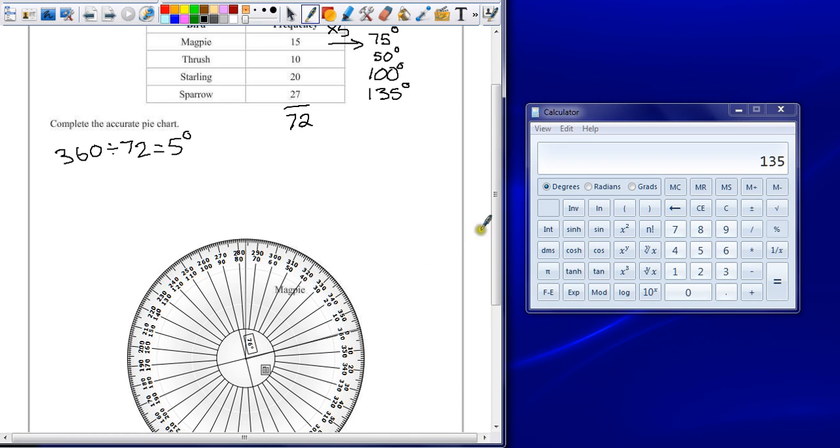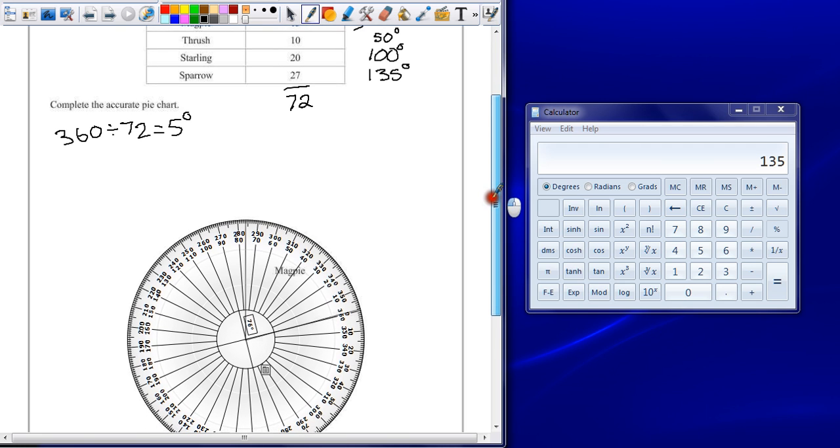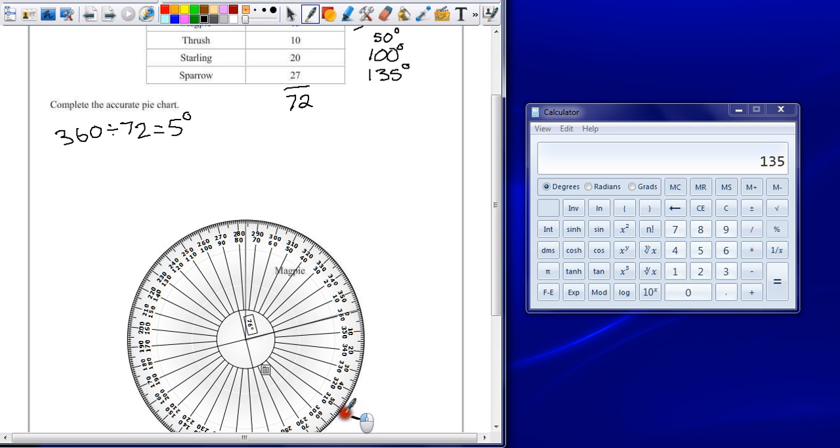On the computer it doesn't work entirely well for me. But we want 50 degrees, so once 0 is lined up, find 50, and you want to put a little dash here to indicate that you've got 50 degrees there.